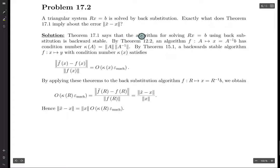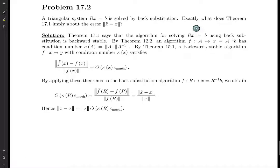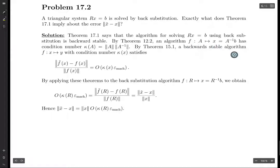Now by theorem 12.2, an algorithm f, where the input is A and the output is x, which is A-inverse times b — where b is just some given vector — basically what this function does is you plug in A and it solves Ax equals b. This function has a condition number kappa of A, which is given by the norm of A times the norm of A-inverse, for whatever norm you're using.